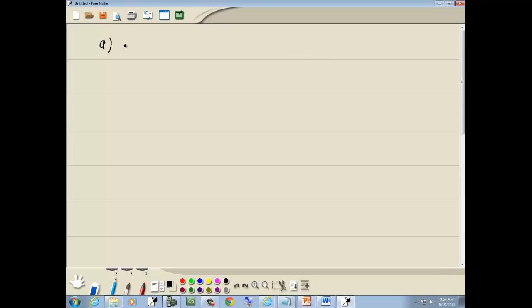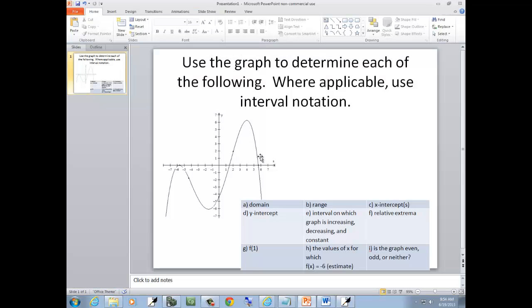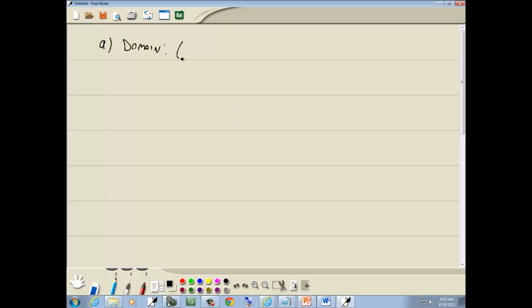A is asking us for the domain. Domain is your x-values where your graph exists. See how this side is going down — it doesn't stop, it keeps going forever. As this side goes down, it's slowly going to the left forever. The other side goes down and slowly goes to the right forever. So our domain is negative infinity to positive infinity.